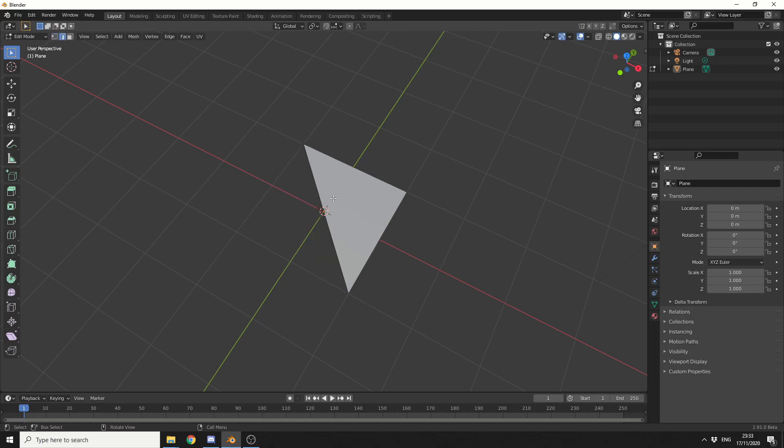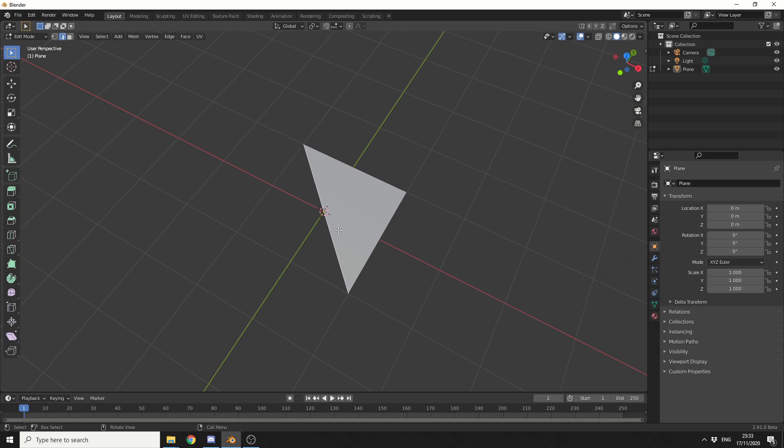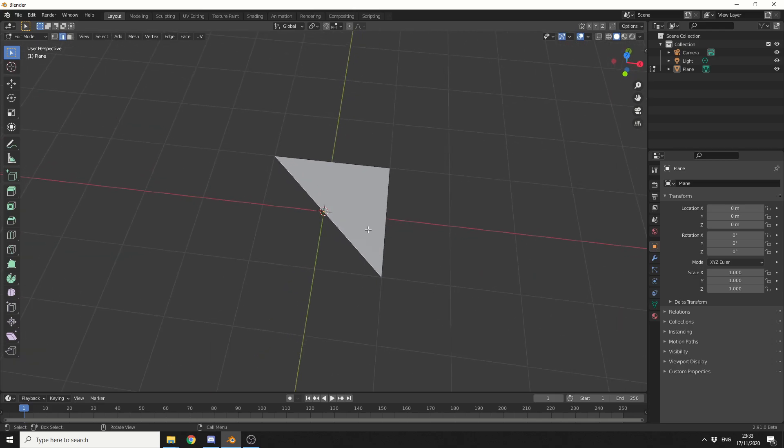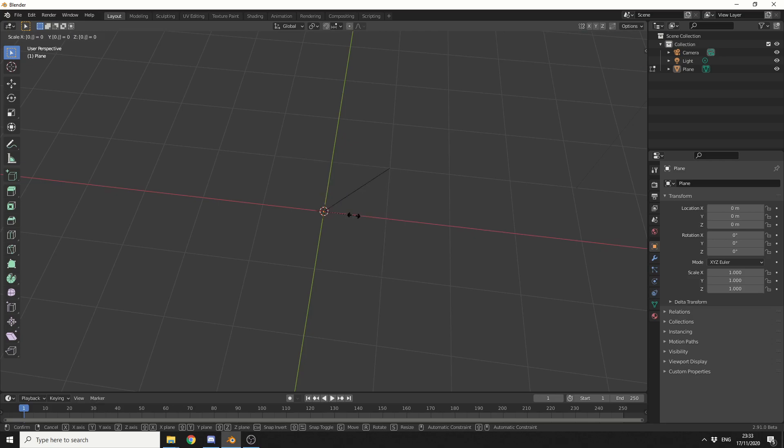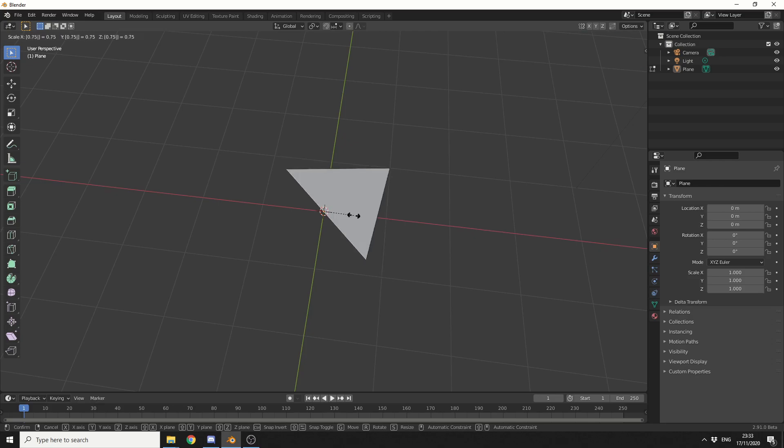Now, I'll press 2 to select edges, and I'm going to select the long edge. I'll press S to scale, and on the numpad, I'll type in 0.75. And I end up with a pretty nice triangle.